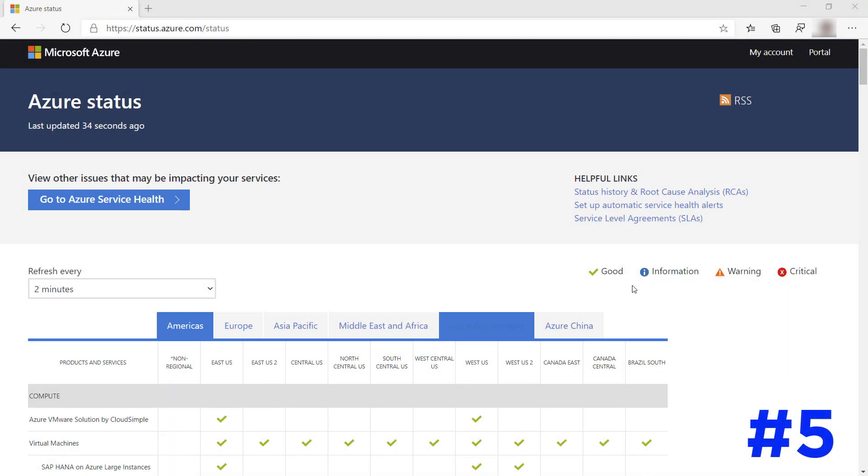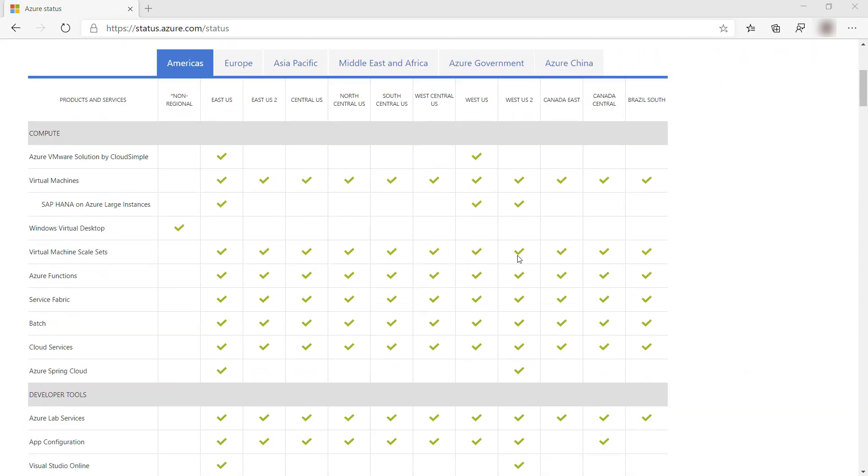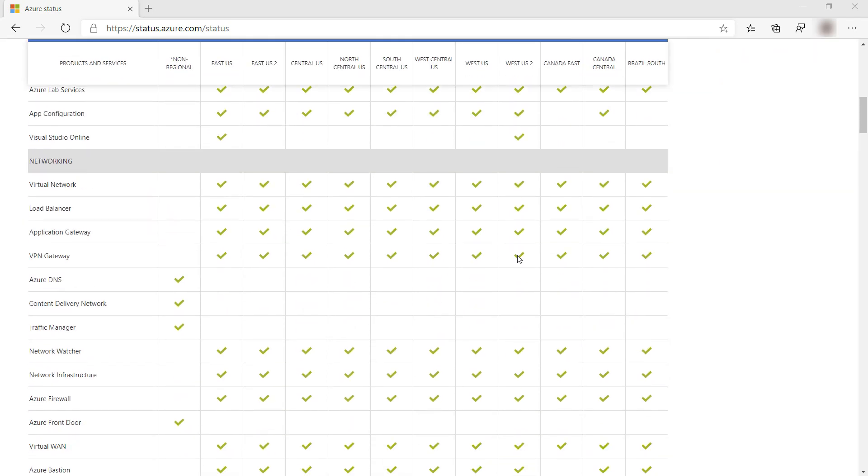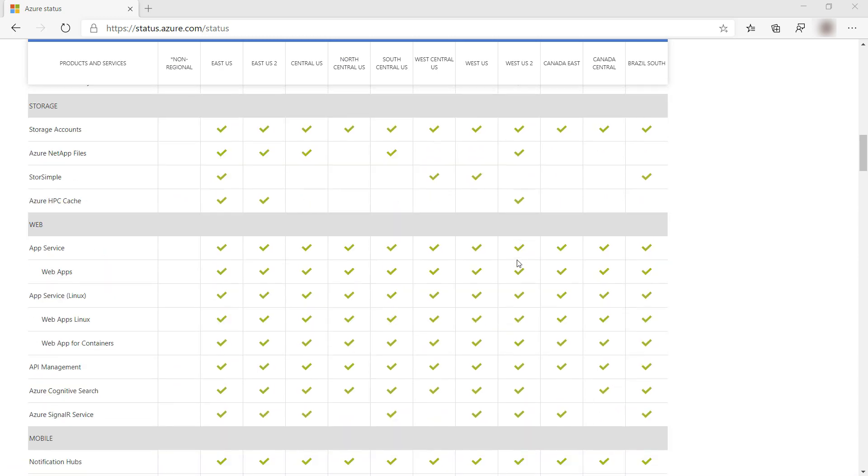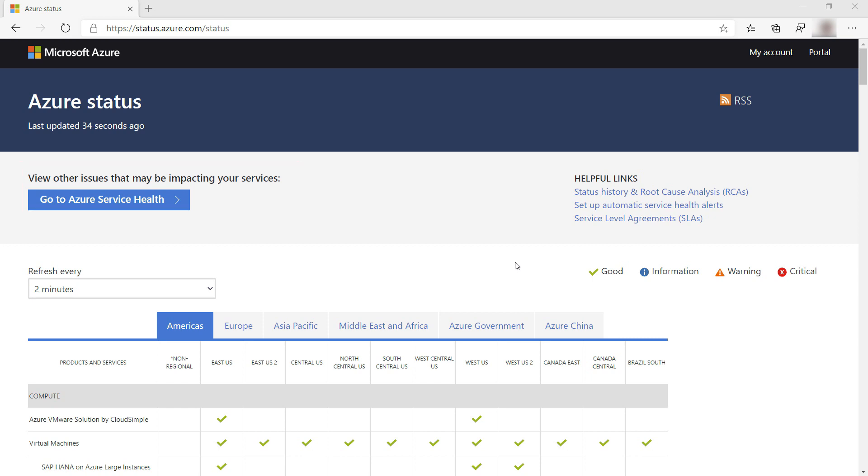Azure Health Status tells you if there are any problems with Azure services around the world. It provides a detailed table of all Azure services and their health status. You can also drill down into your personalized Azure service health, which is a feature in the Azure portal that tells you the health status of the Azure services that you own.